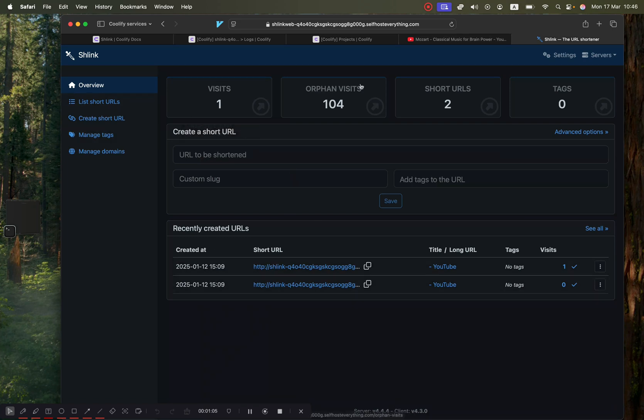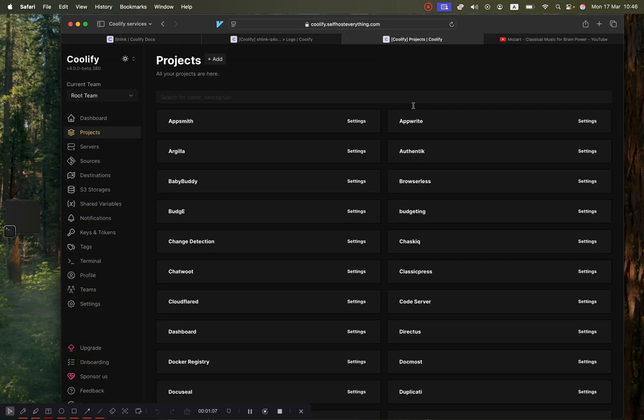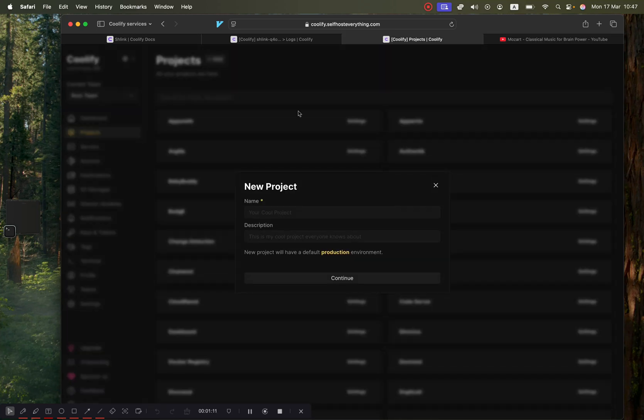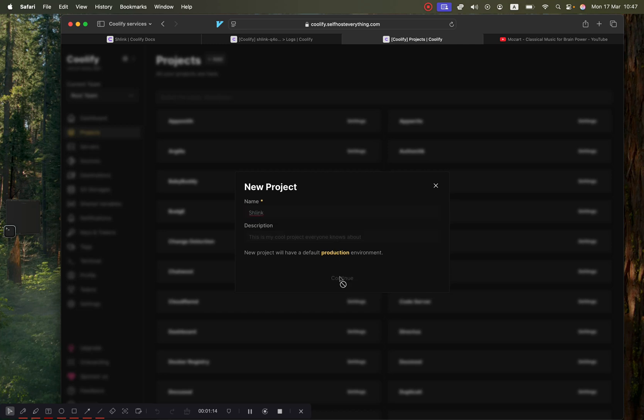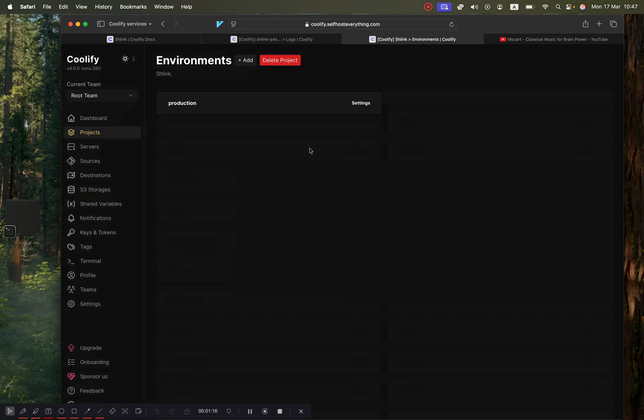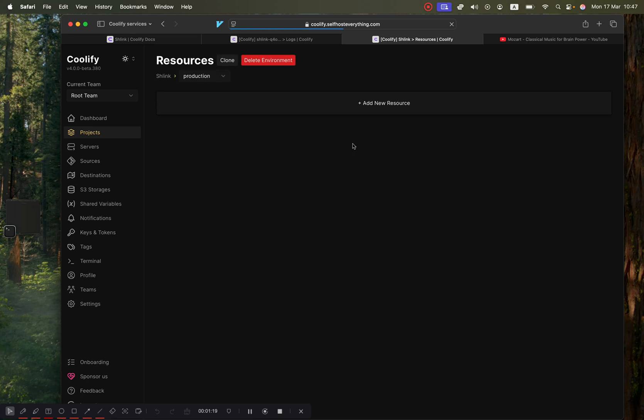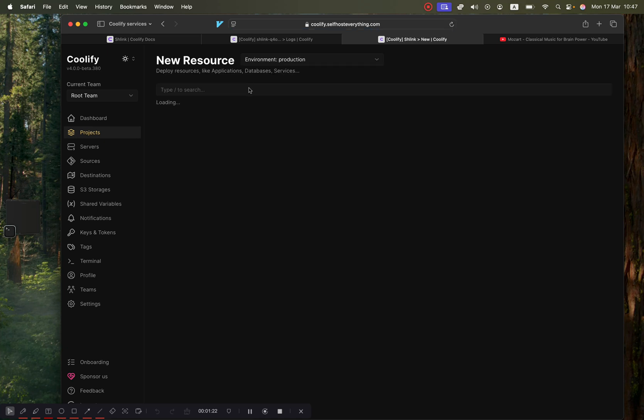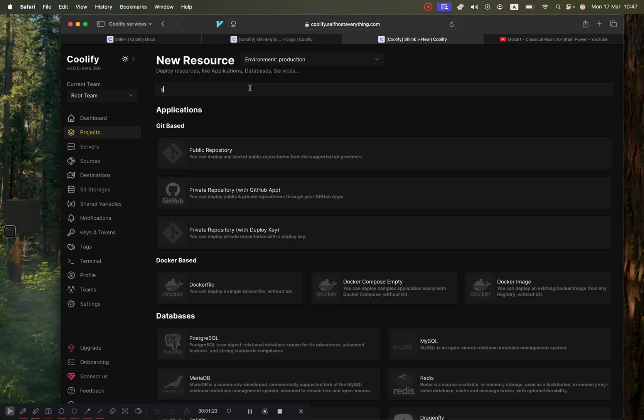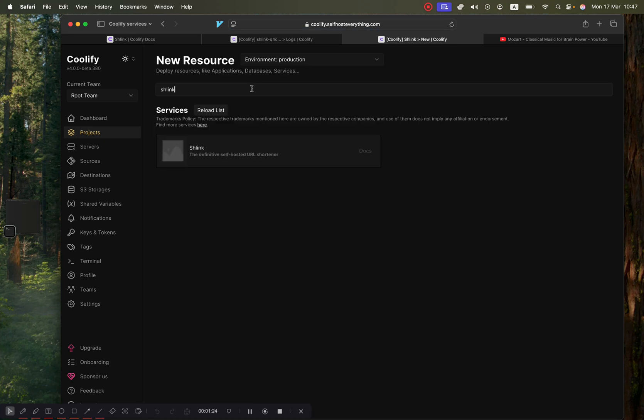The first thing we're going to do is go to Coolify, and in the projects tab we're going to hit the add button. We're going to call our project Schlink - you can call it whatever you want. Then select the production environment, click on add a new resource, and search for Schlink.